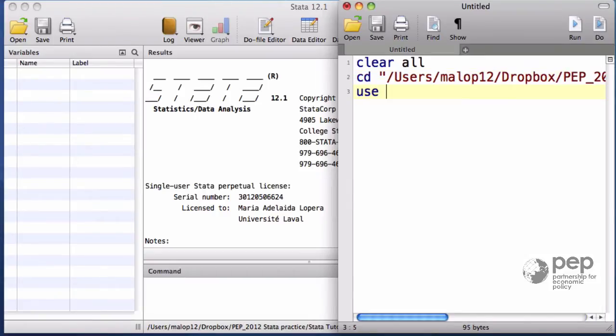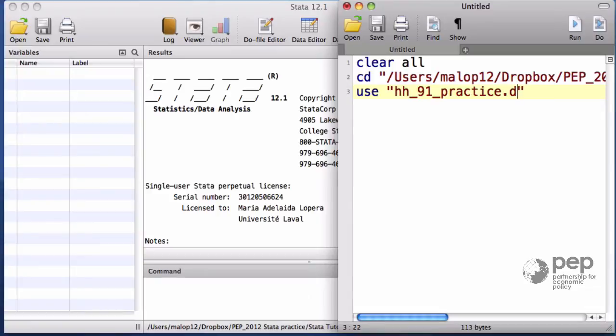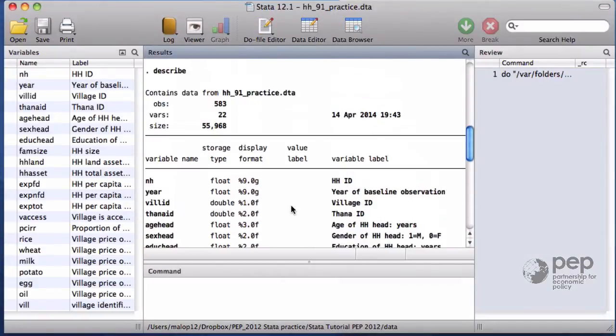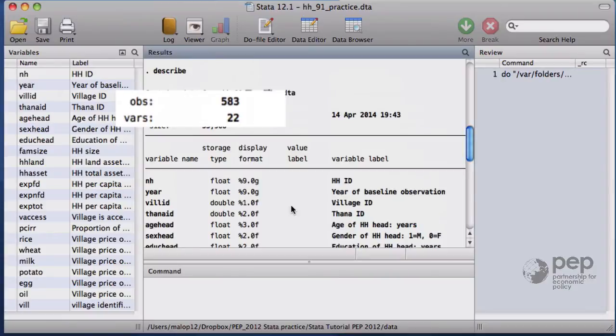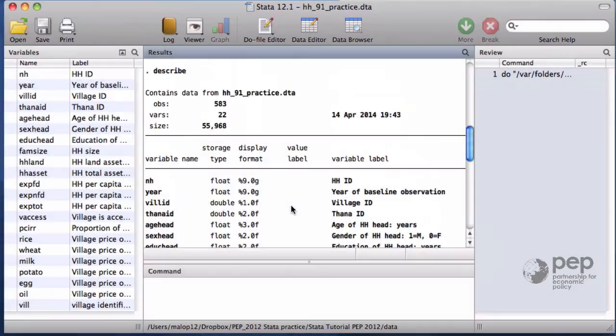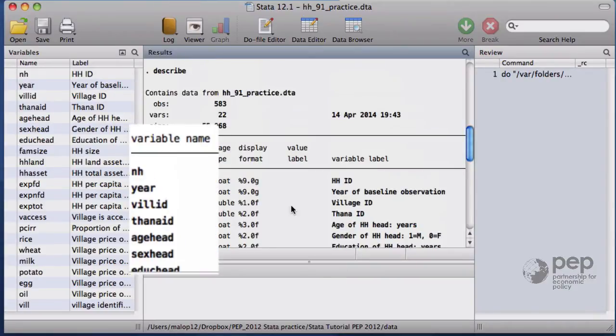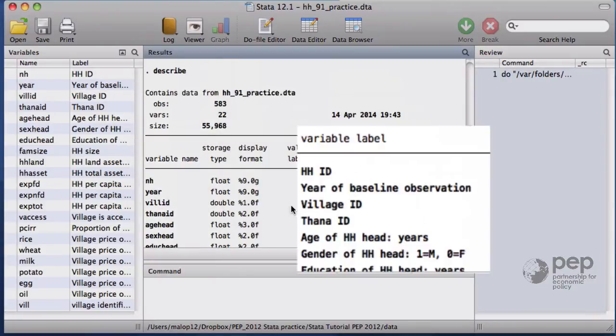With the command use, I open the dataset hh91practice. The describe command shows the description of the dataset. There are 583 observations and 22 variables. Here we have their names and their labels.